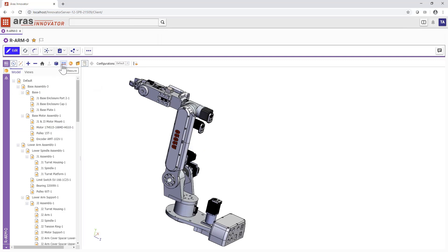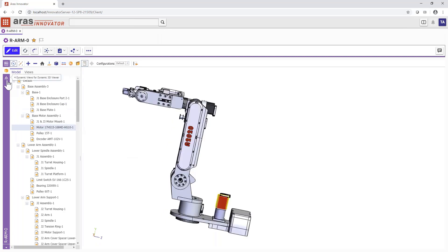Users control the display style, choosing to create and save markups, measurements, exploded views, and cross-sections.